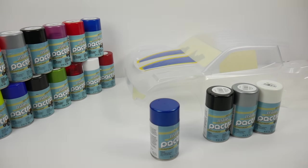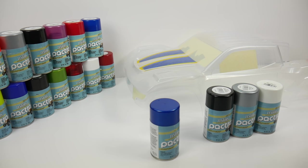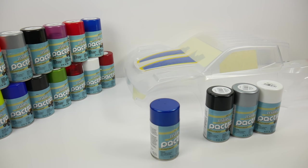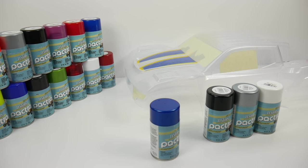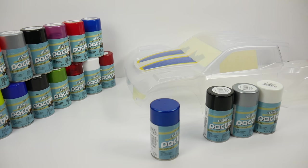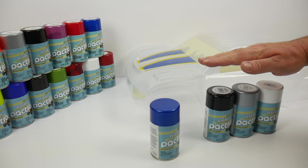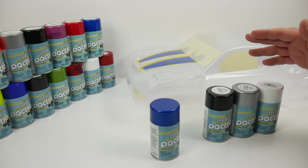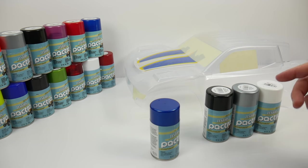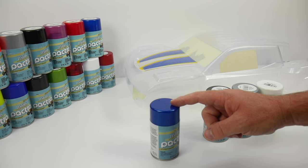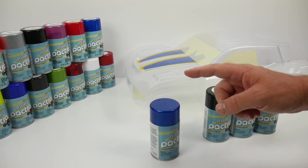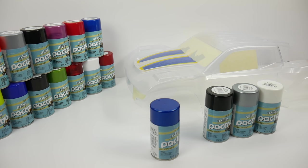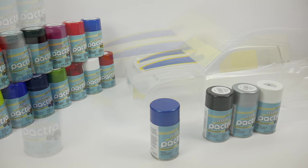Today we're painting this Axial Racing SCORE Yeti trophy truck body. We'll be showing you spraying techniques and some cool things you can do with Pactra's metallic line of paints, specifically their metallic blue. One of my favorite colors here at the RC Network.